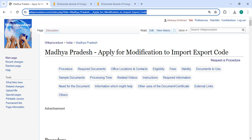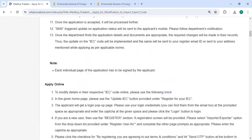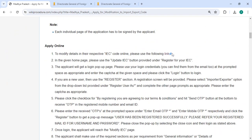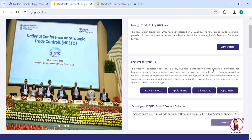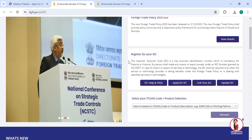To update online, please click on the link that we have provided. Once you click, it will directly go to this page. Under 'Show for the IEC', please click on the 'Update IEC' option.